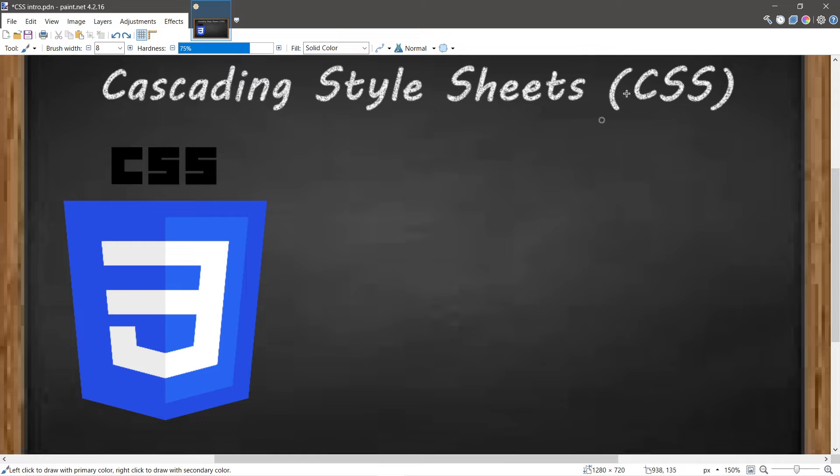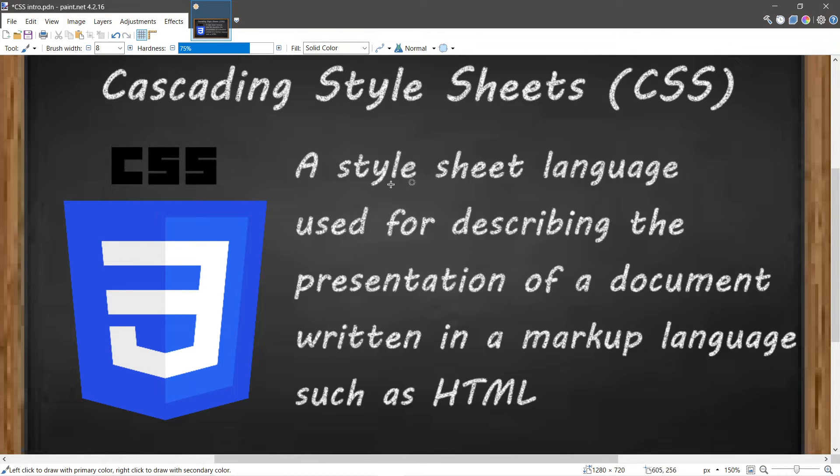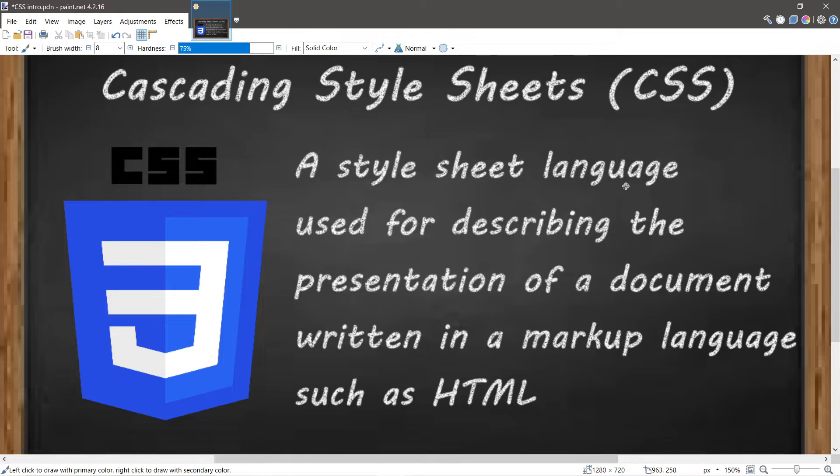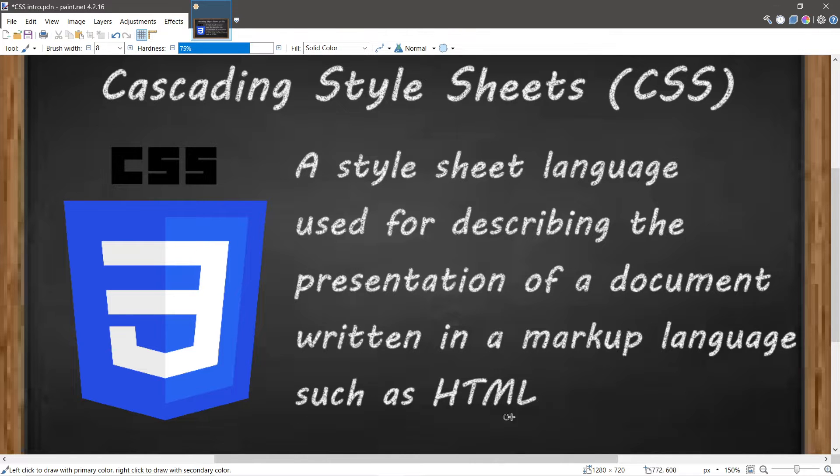CSS is an acronym for Cascading Style Sheets. It's defined as a style sheet language used for describing the presentation of a document written in a markup language such as HTML.